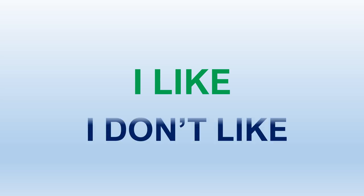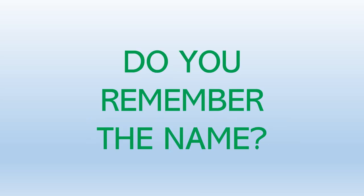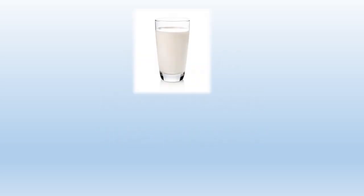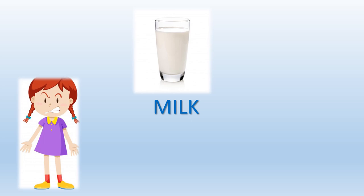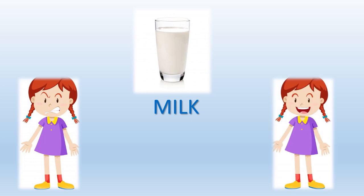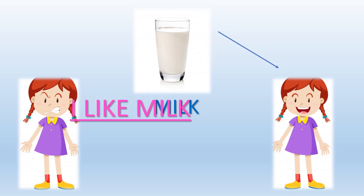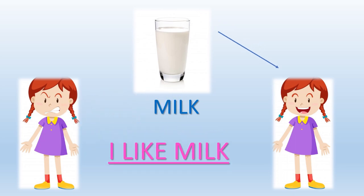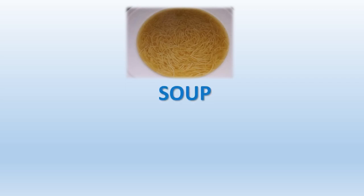Do you remember the name of this? Yes, it's milk. Do you like milk? I like milk. Do you remember this food? Of course, yes it's soup.